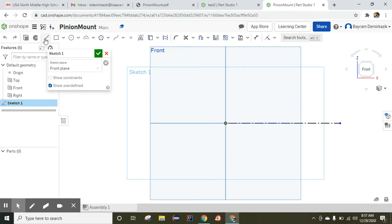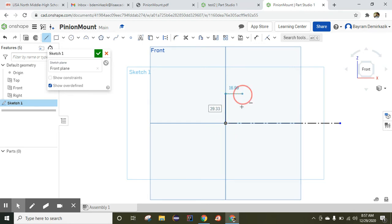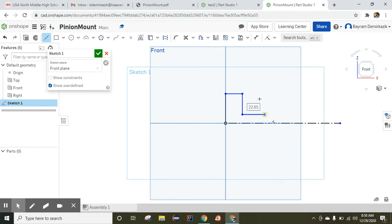Now let's draw the sketch. I'll click the line tool and draw the shape approximately. I will add the dimensions later.